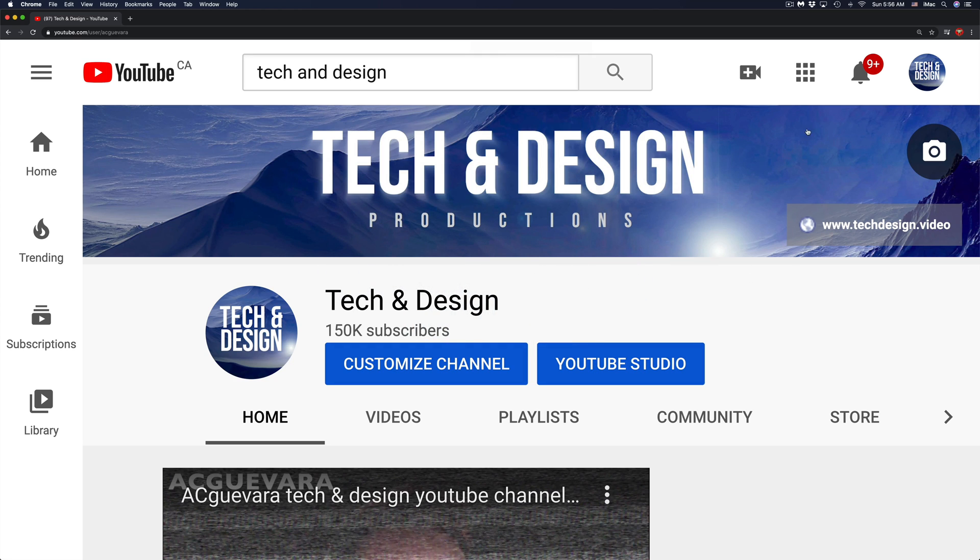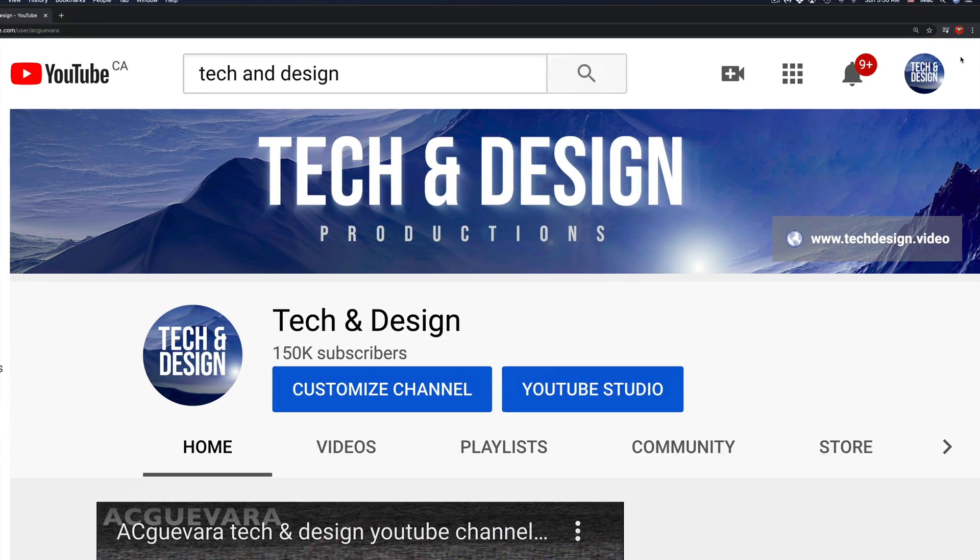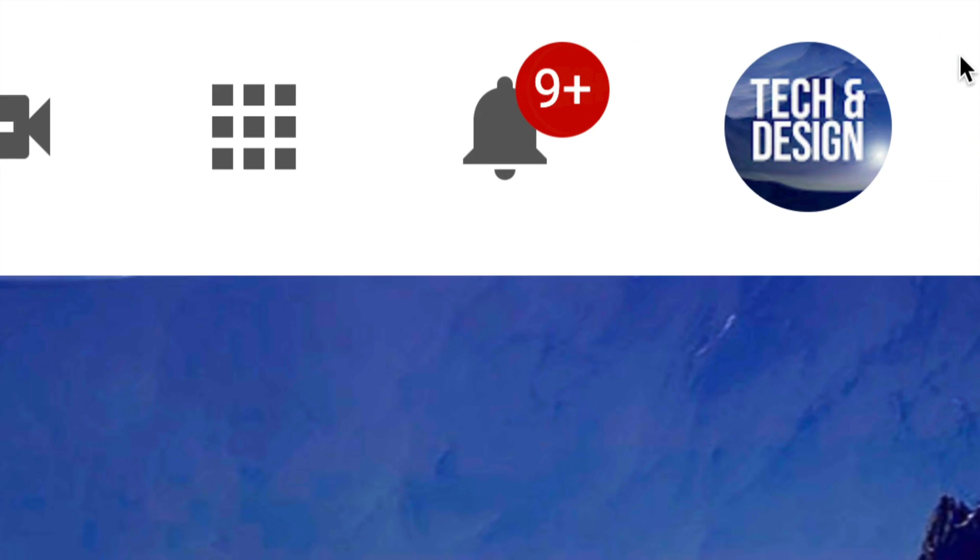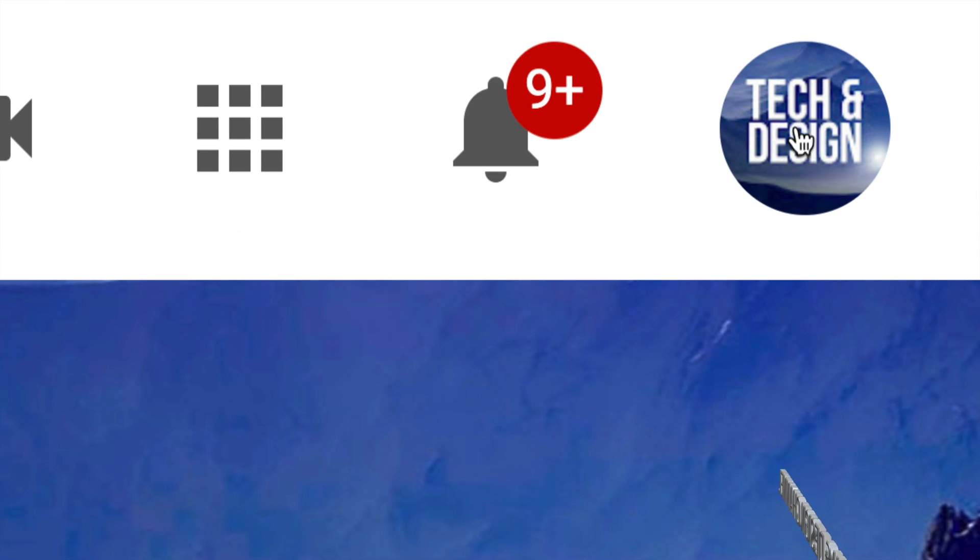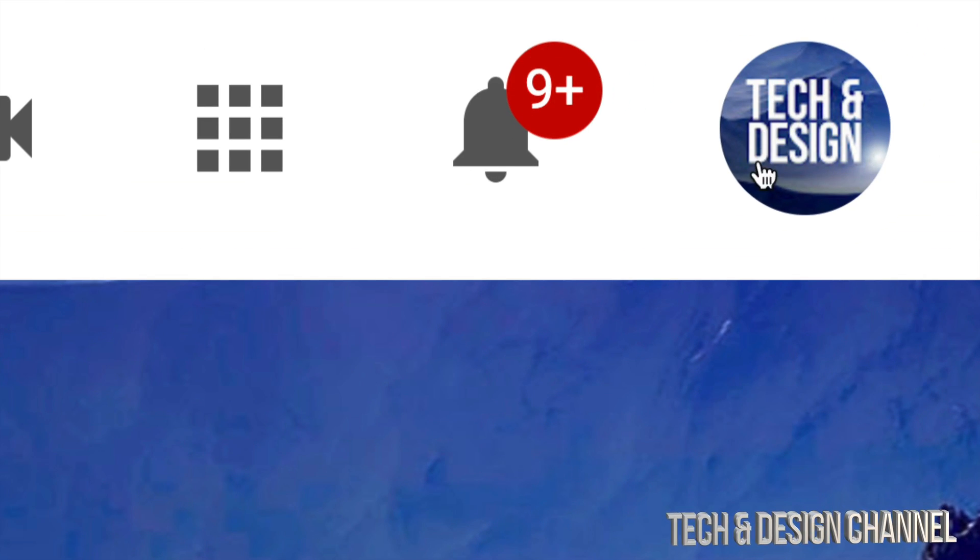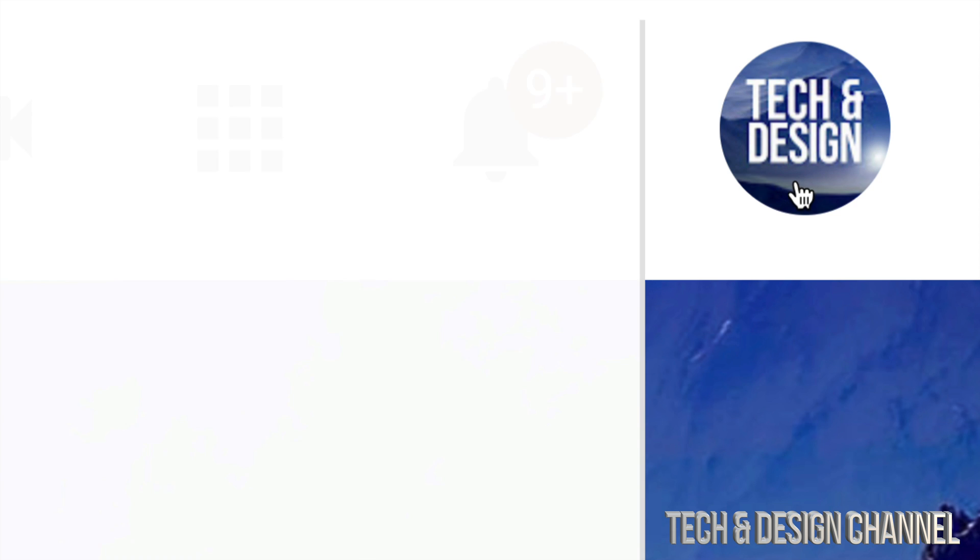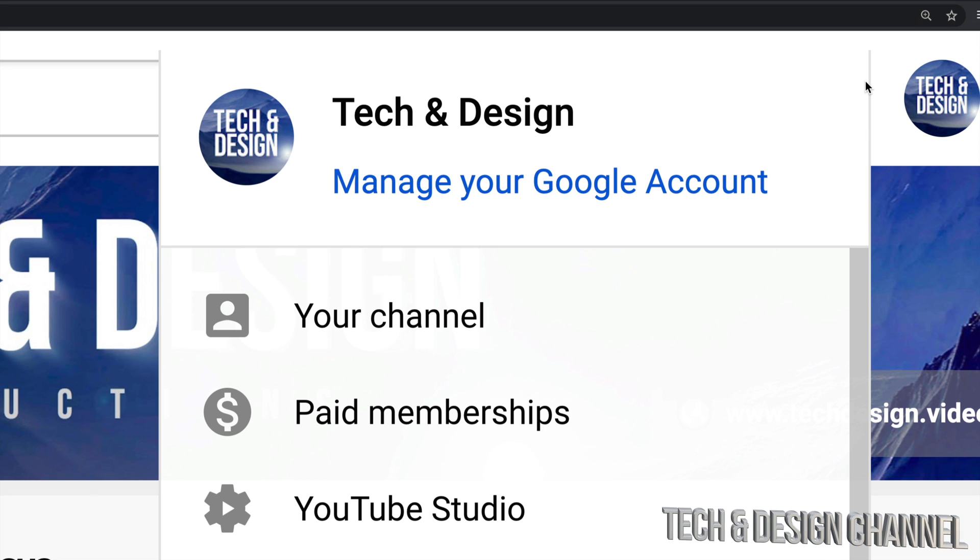In YouTube, go into your profile on the top right-hand corner. You're going to see this, and it might say your name, your picture, anything. Just click right there.